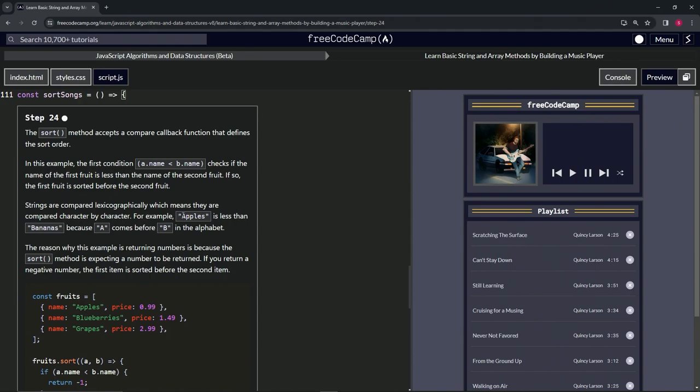If we were comparing apples to the word Aaron (A-R-O-N), Aaron would come in front because 'p' is after 'a'. So it's just like regular alphabetical order.